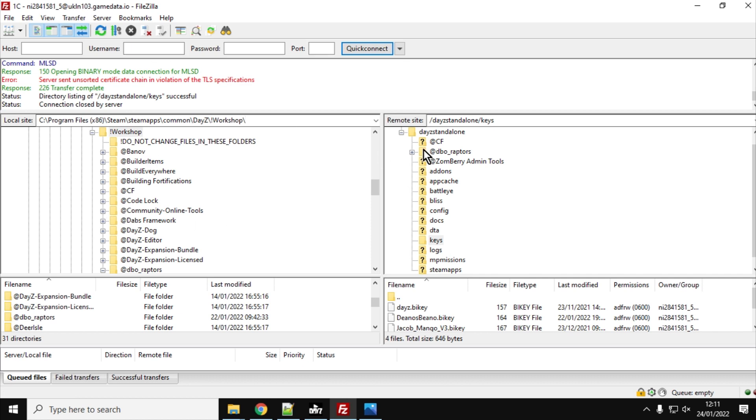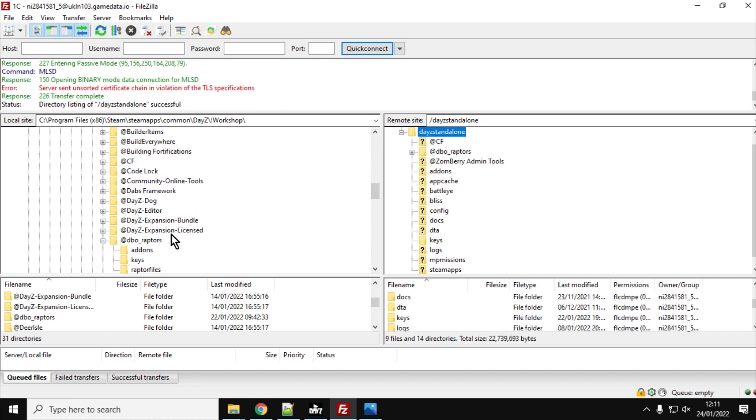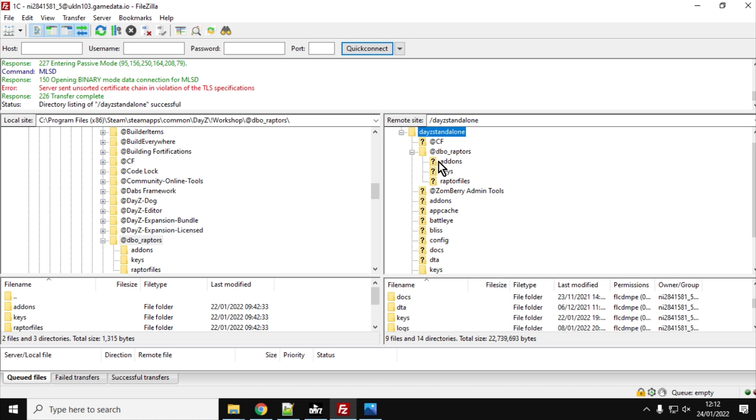So after you've connected to your website, what you want to do is just go down to DBO Raptors, and then on this particular FTP program, we just go upload, and that would then upload DBO Raptors to the server.